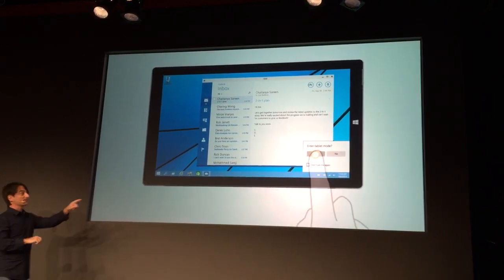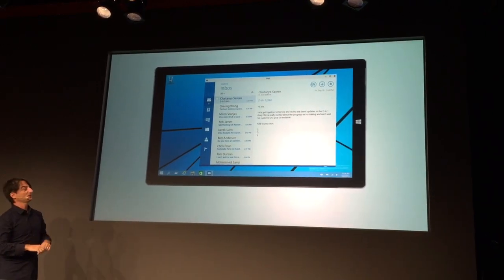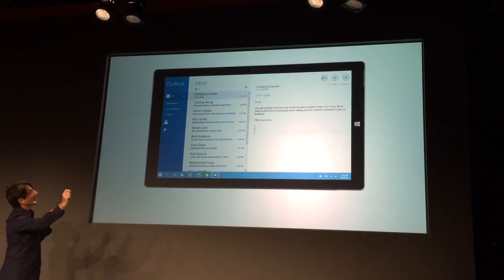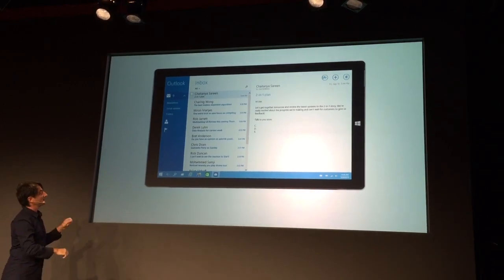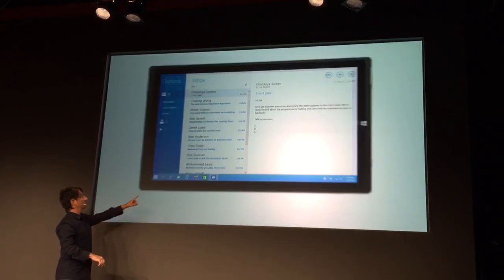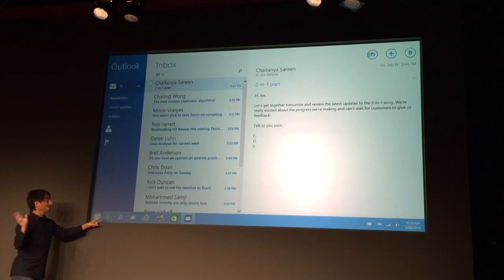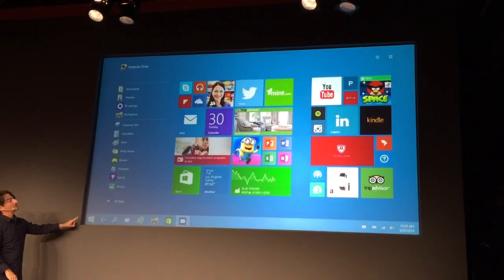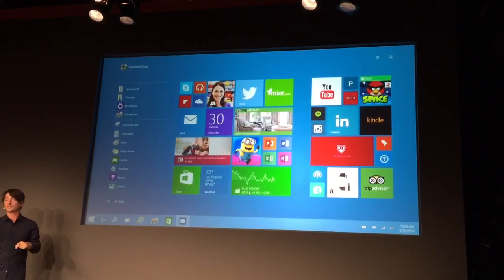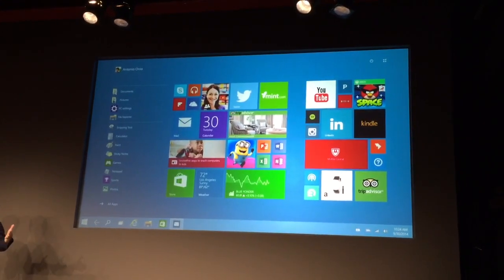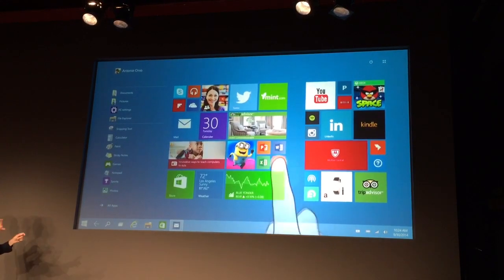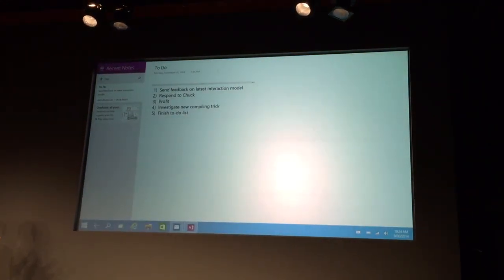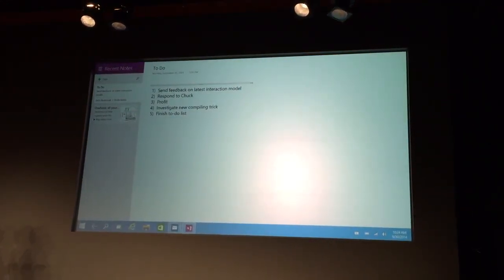Now when I remove the keyboard and mouse, it prompts: should I enter tablet mode? And when you say yes, the app is maximized, the taskbar adds a back button for switching, and when you touch Start with your finger, it switches itself into the large start mode, so that it's really easy for you to pick other apps and navigate around.